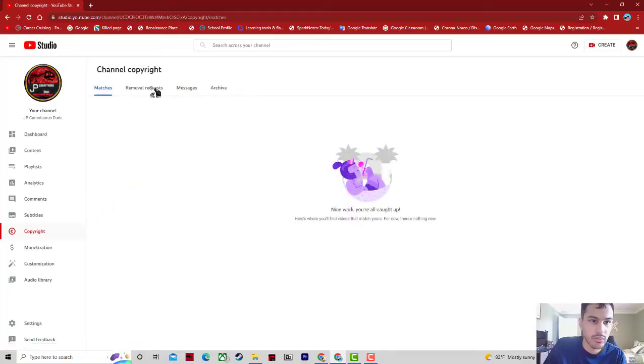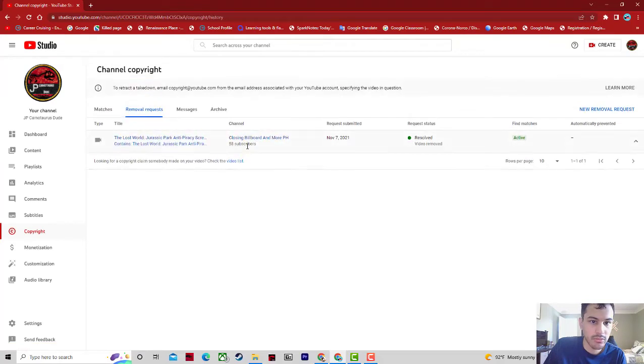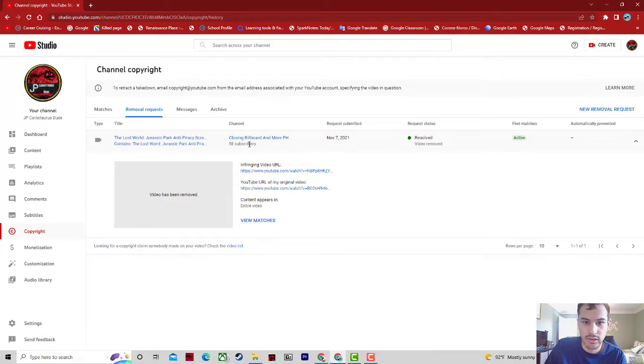On November 7th, 2021, I had to give someone a strike on YouTube because this person re-uploaded my anti-piracy screen of Lost World Jurassic Park and did not give me credit.